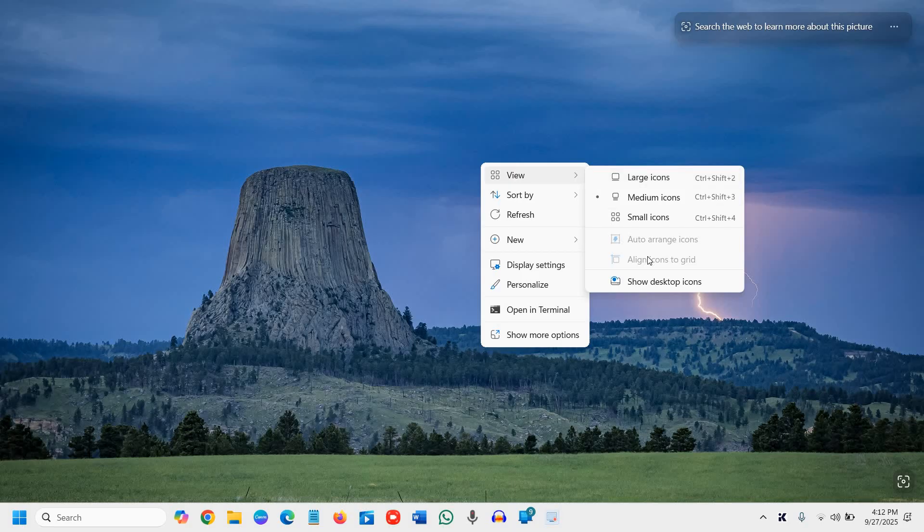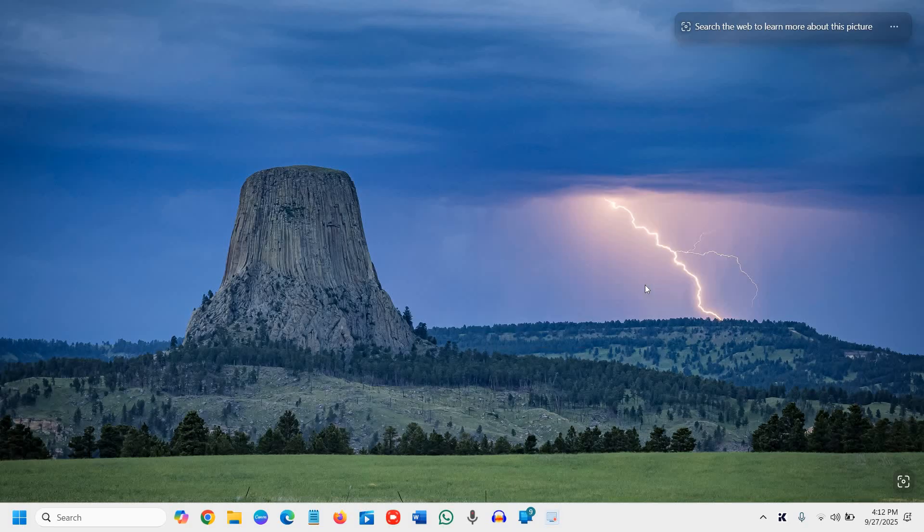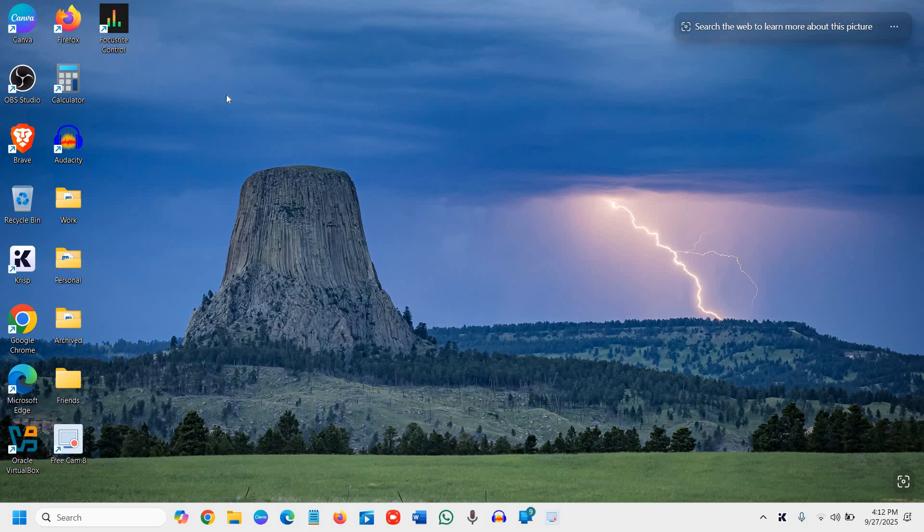a check mark 'show desktop icons.' The moment I click on that, it will bring back the desktop icons.